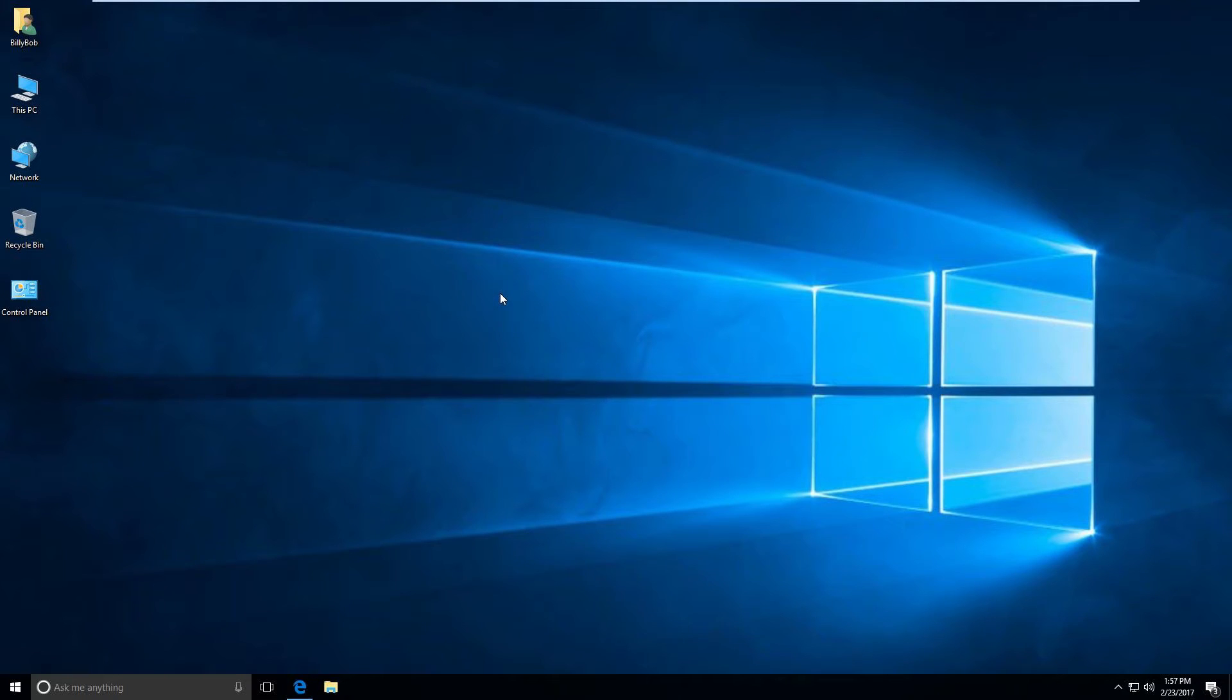Hey guys, Matt here with another video. In this video I want to show you how to build a Windows 10 install disk on a USB stick or flash drive, thumb drive, whatever you want to call it.